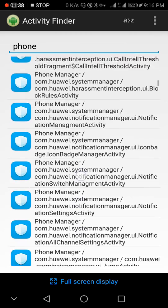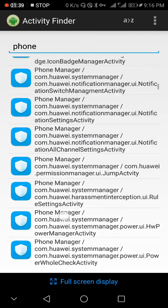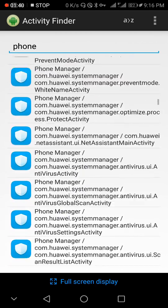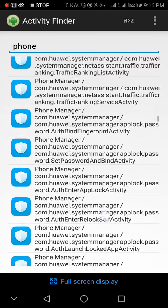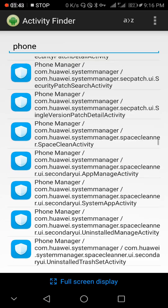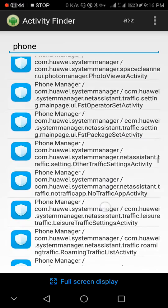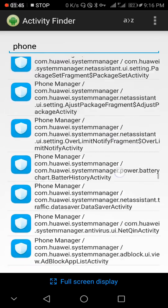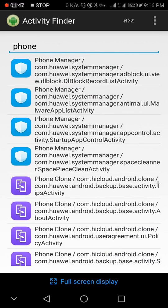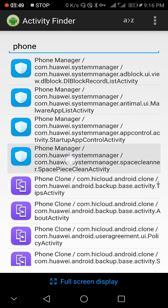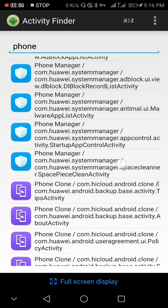This is the one: Phone Manager, com.huawei.systemmanager / com.huawei.systemmanager.spacecleanactivity.